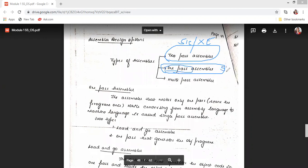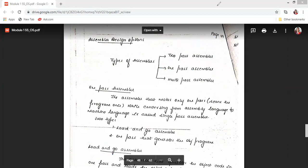Along with SIC there is one more version of one-pass assembler known as the load-and-go assembler. This also creates object code in one pass, but the difference is: in a standard one-pass assembler you create the object program, whereas in load-and-go the object program is not created. Instead, at runtime we load the missing addresses. So know that load-and-go is one kind of one-pass assembler.